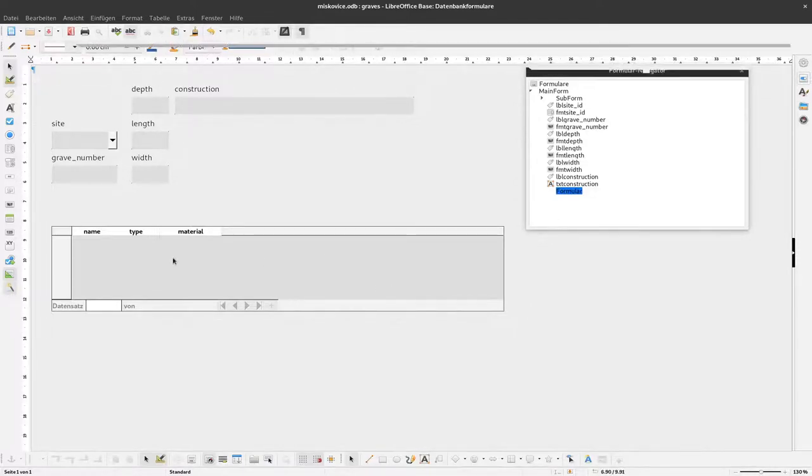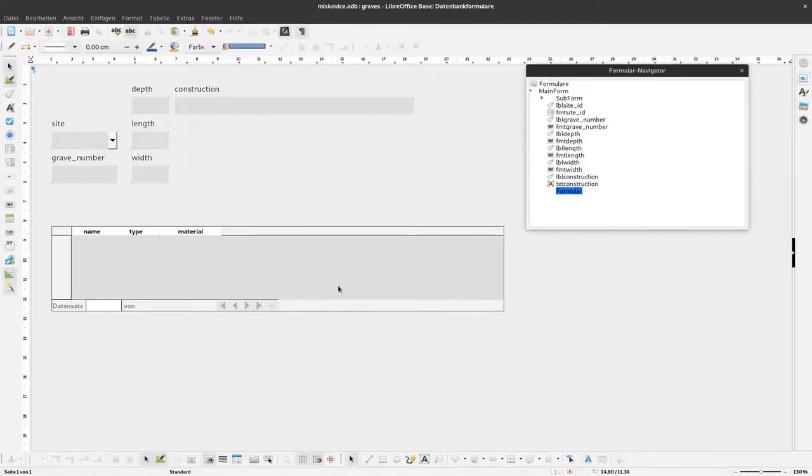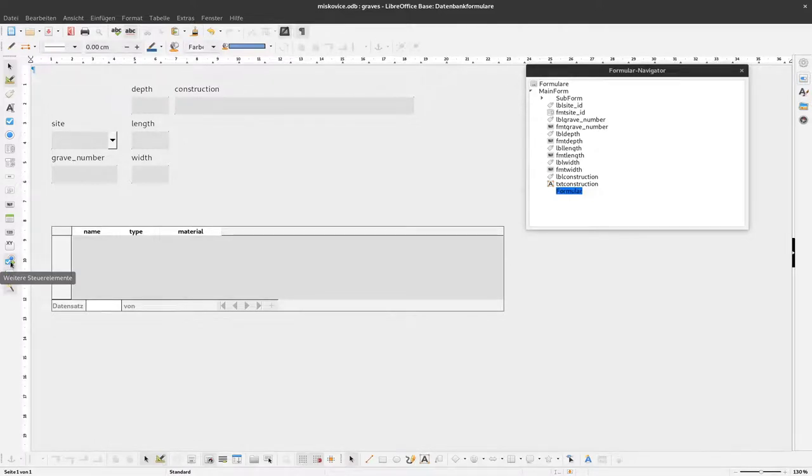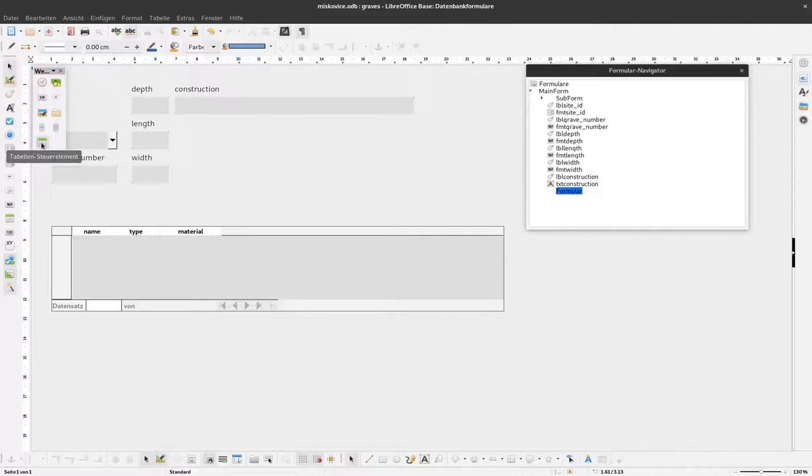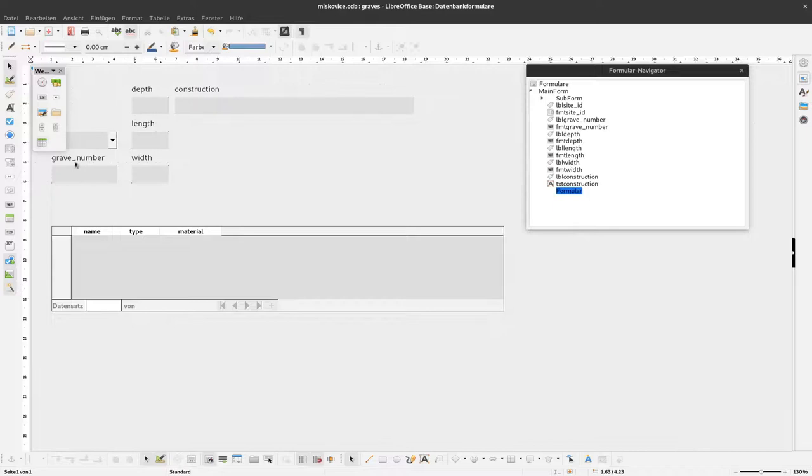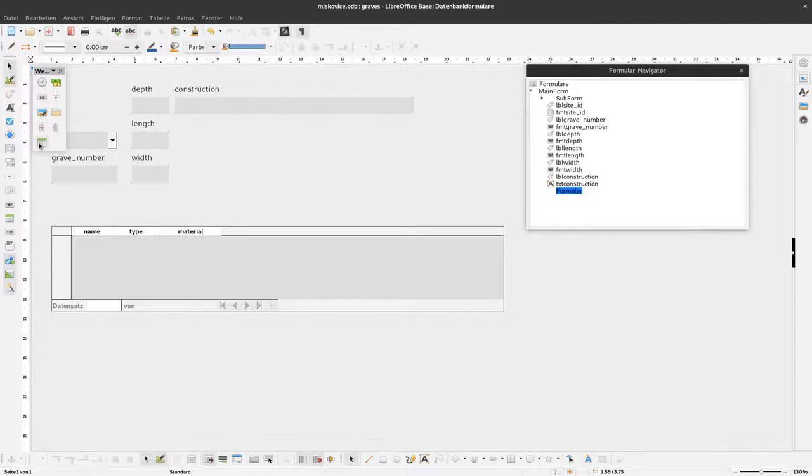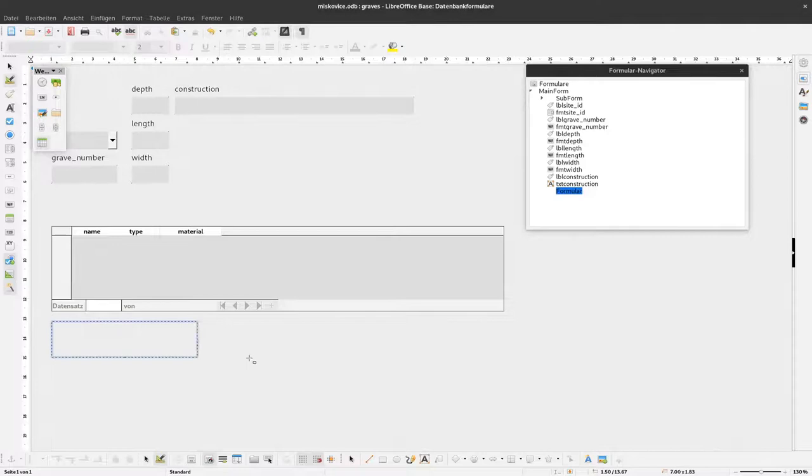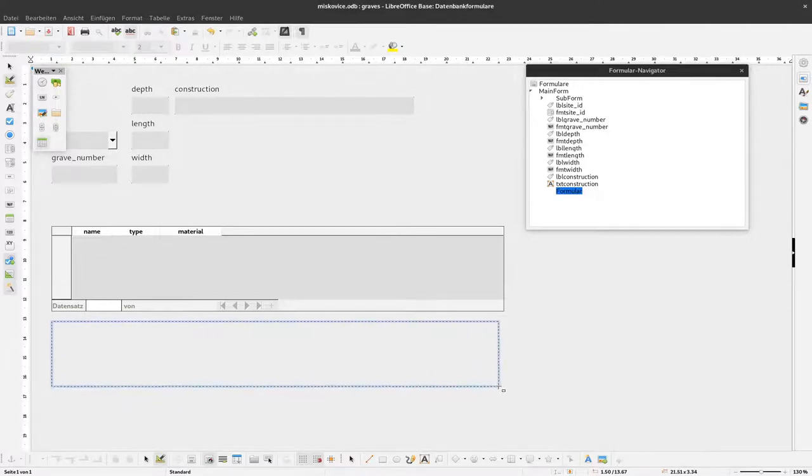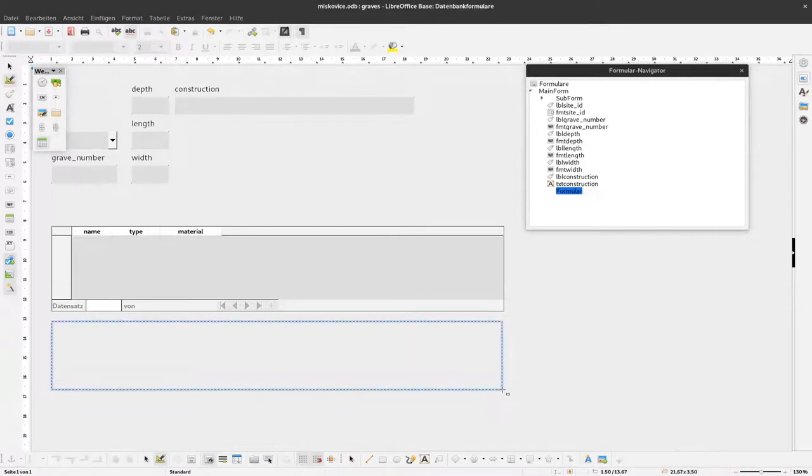To add another table here, we have to click on further elements on this button. Here you will find this table element, and that's what we'd like to have. It's the same like we have it here. Make sure that this form is selected so that this belongs to this form. Now I click on that and draw my new table.